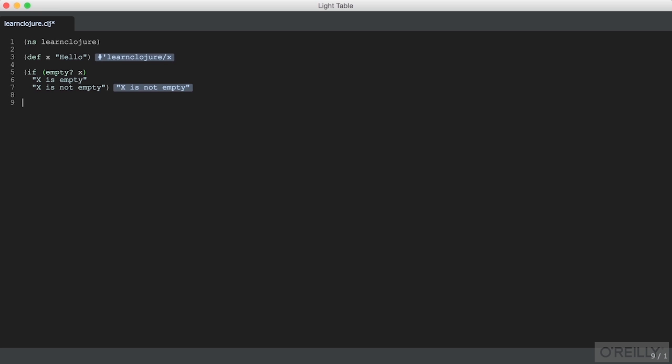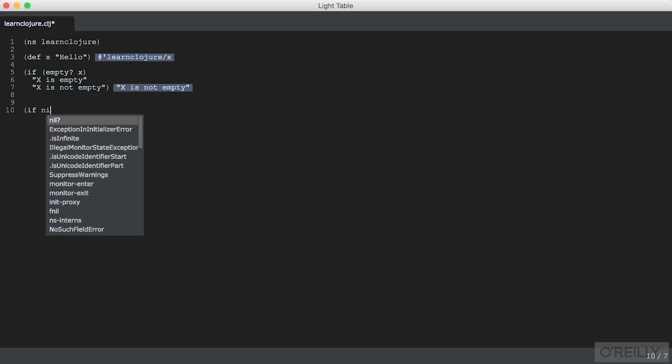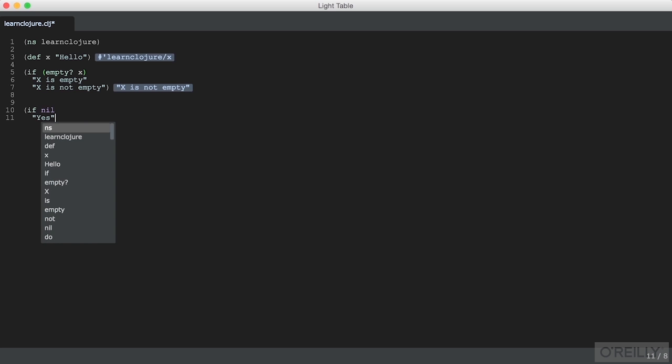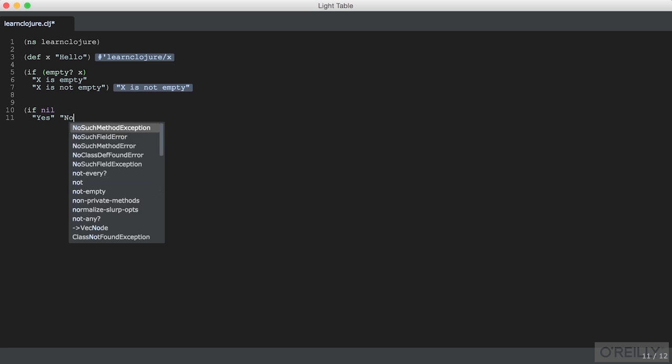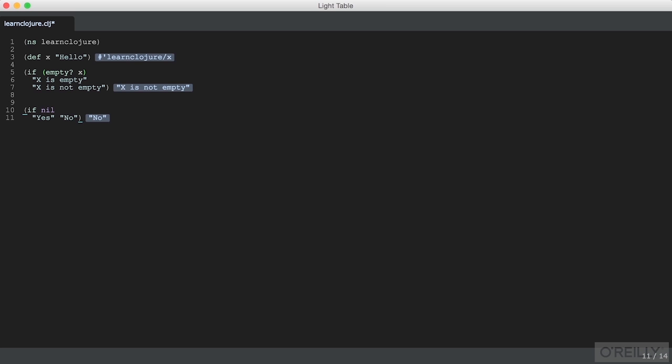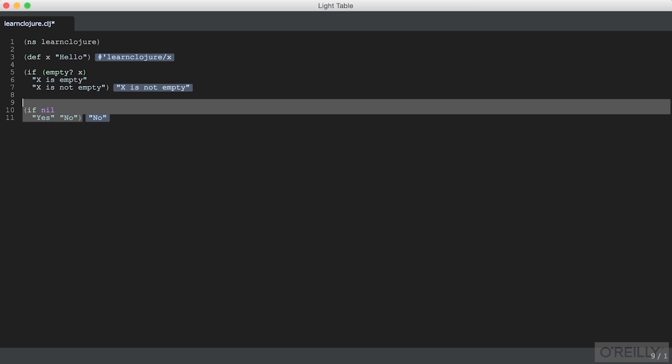Clojure is not shy about creating nil references. And most of the Clojure functions will deal quite logically with nils, such as if. You can say if nil and see that nil is treated as a false value.